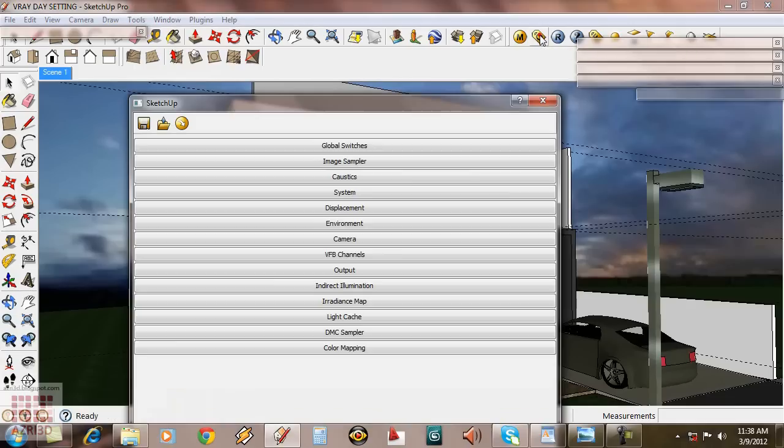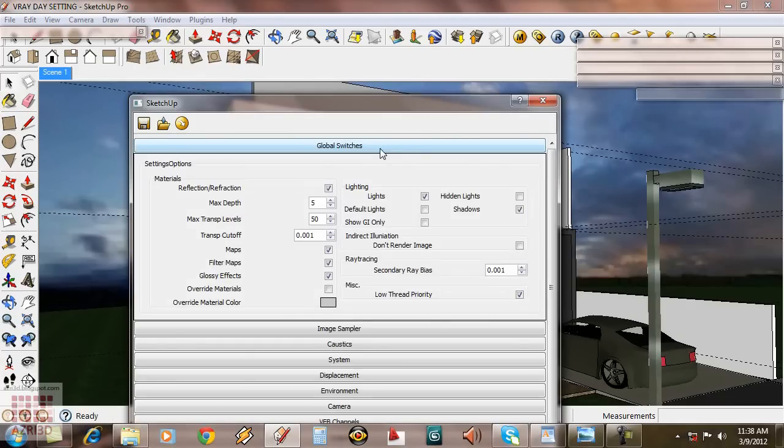Now we're going to set the rendering parameter. First, the global setting. Turn on hidden light, so when you hide the light, it won't show on the scene.